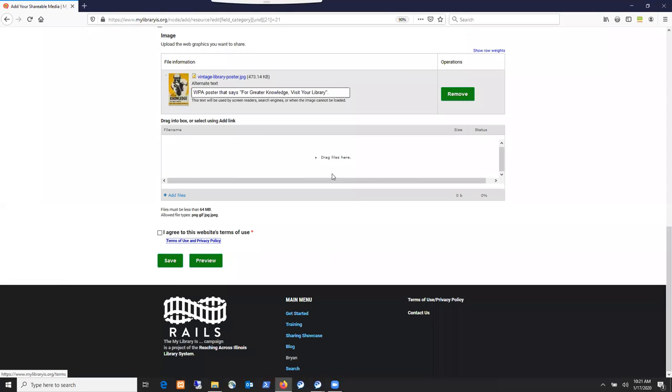So I will X out of that box and check that I do agree to this website's terms of use, and I'm going to save my item here.